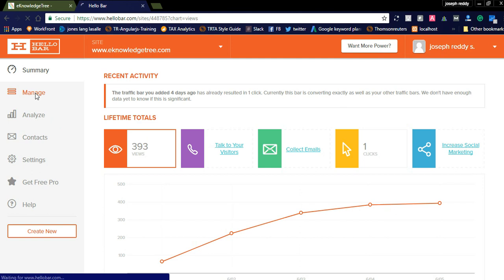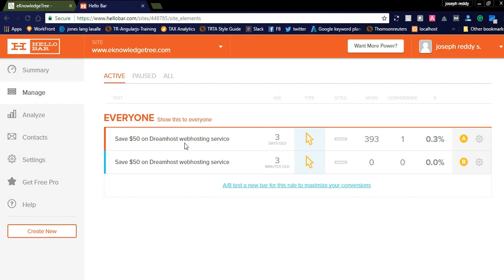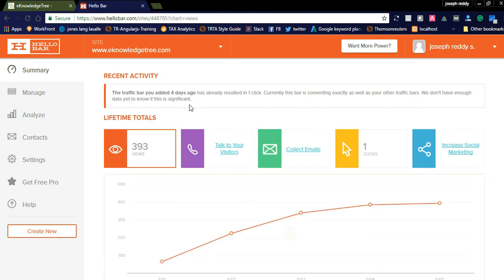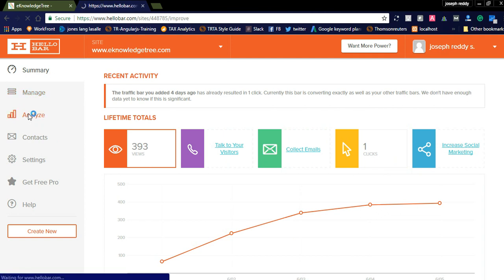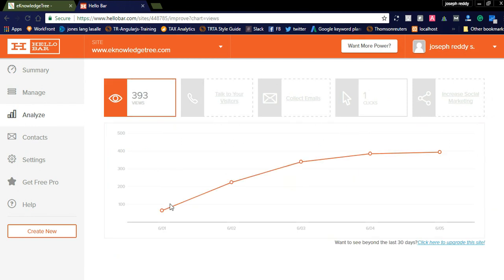In the manage section you can see the Hello Bars I have created. In the summary you can see options like 'talk to your visitors' and 'collect emails' — you can simply collect emails using Hello Bar. You can also create a new Hello Bar from here. Once you create it, you can check the 'Analyze' section which shows you a graph.